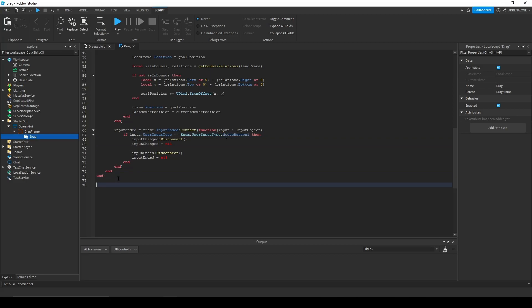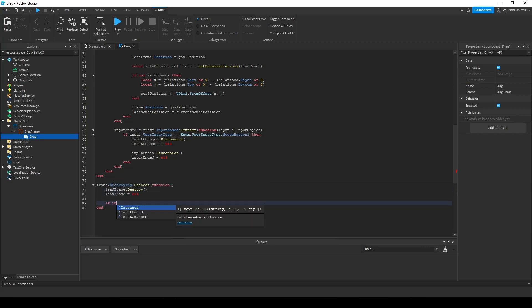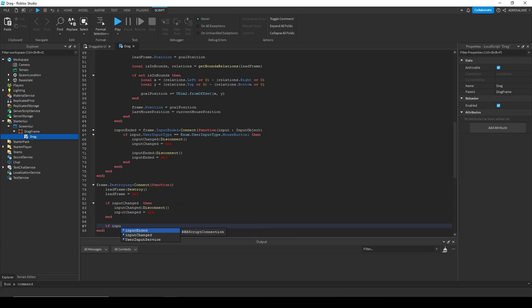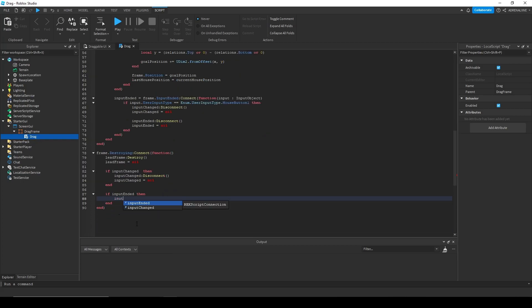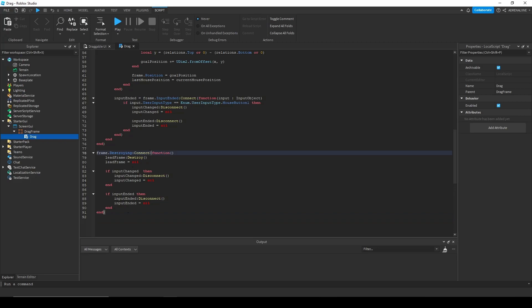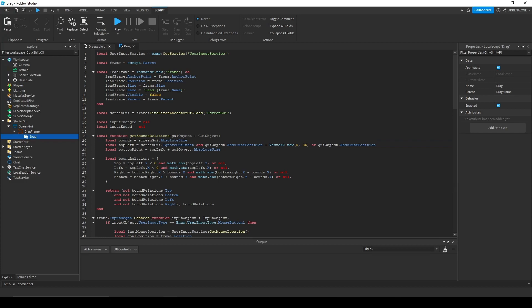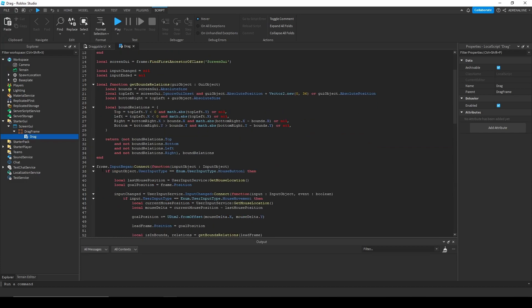Now, lastly, we're going to need one last event for when our object is destroyed and we're only going to connect this once. So what this does, it'll basically just destroy the lead frame recreated and disconnect the events if they are connected. So that is our destroying function. We're going to change this actually from connect to once so it only runs once. And yeah, like I said, we didn't have to connect this to a variable because once the frame is destroyed, it'll automatically disconnect this. So that is fine.